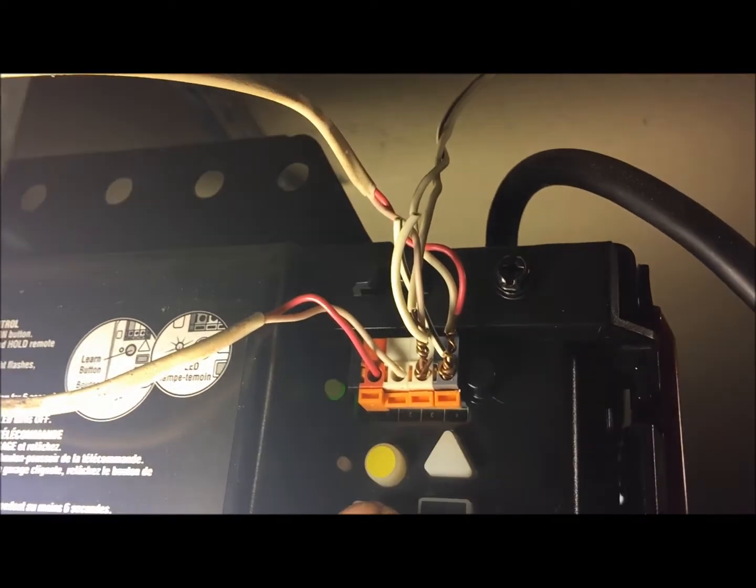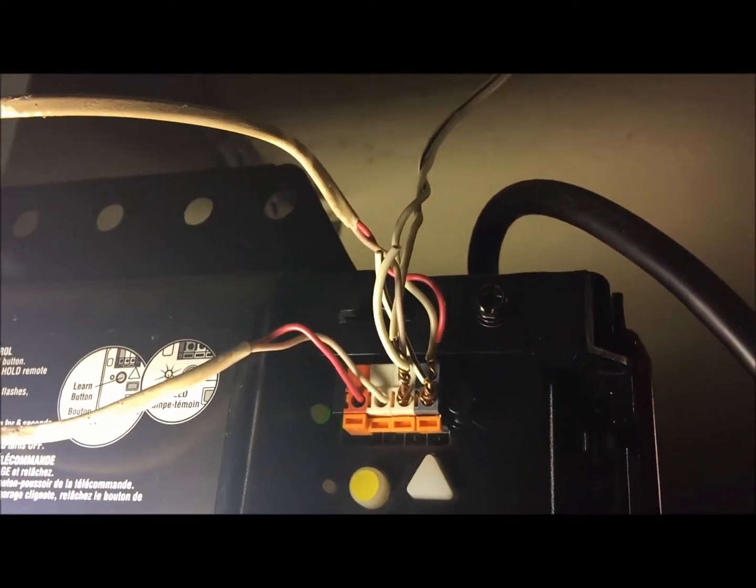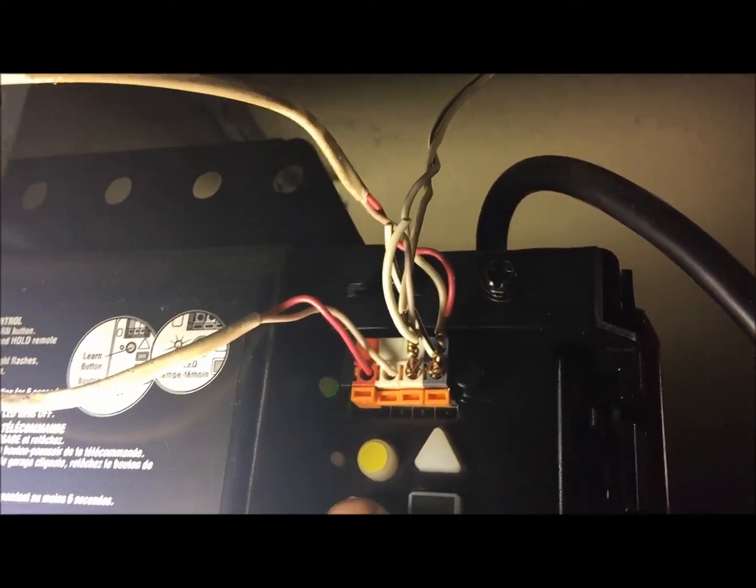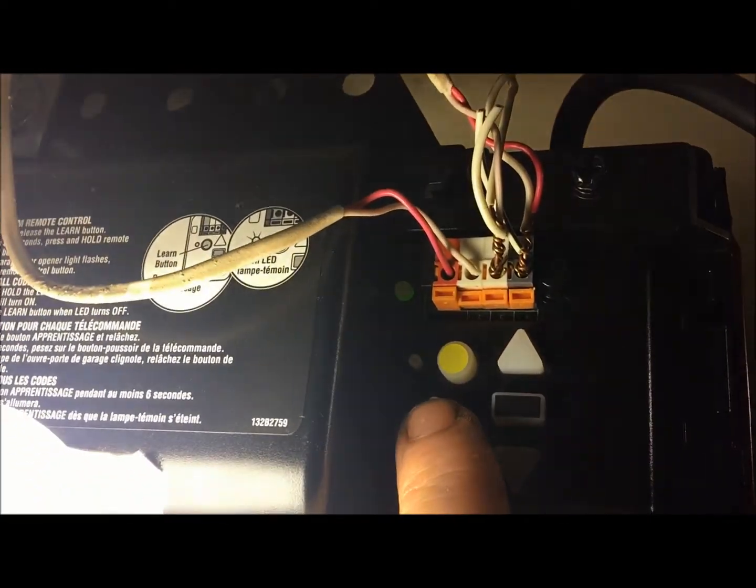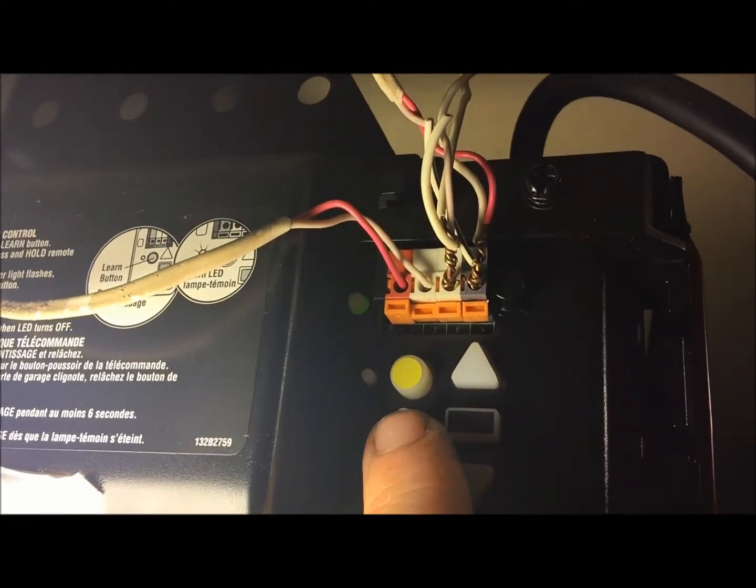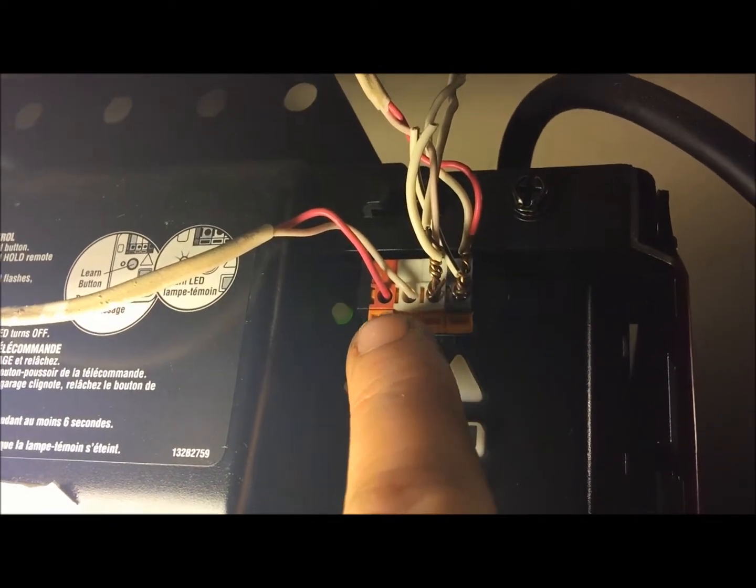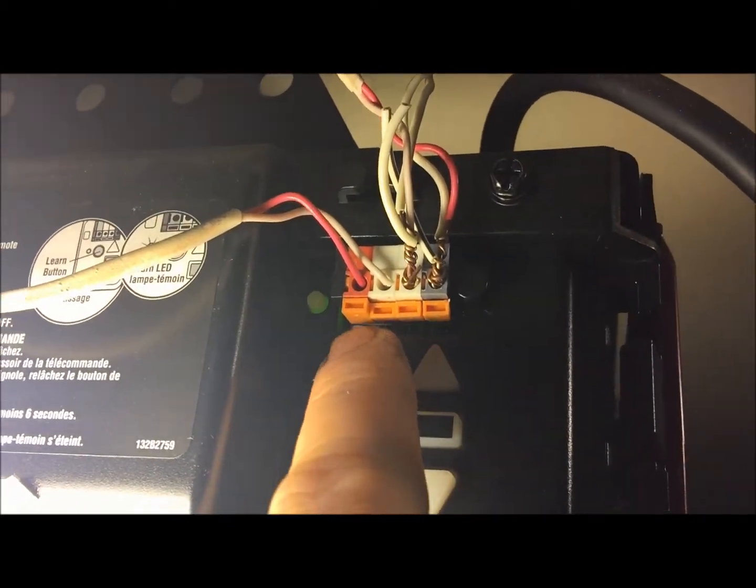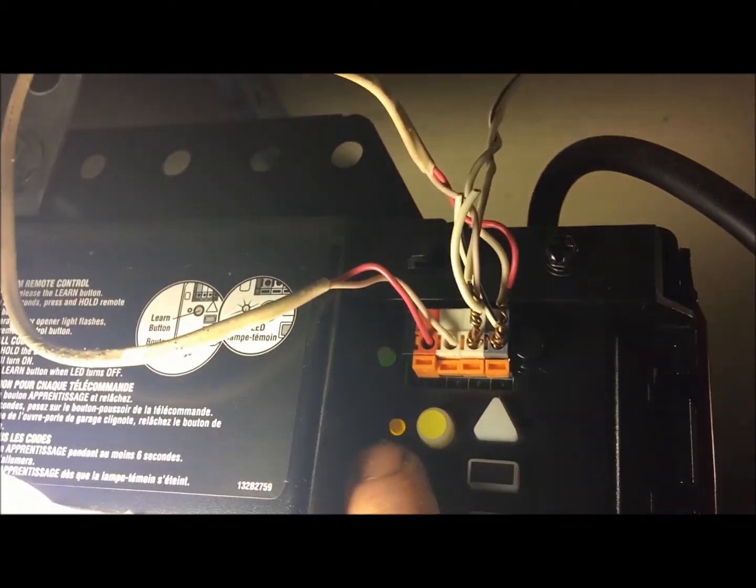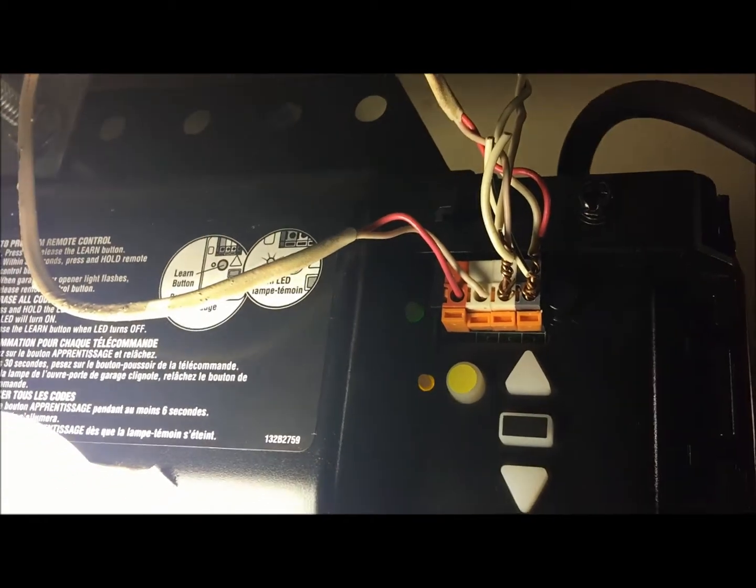So what you're going to do in order to put this unit into learn mode, on any of the LiftMaster units or Chamberlain units, you just press it one time and let go. You'll notice this little LED light came on.